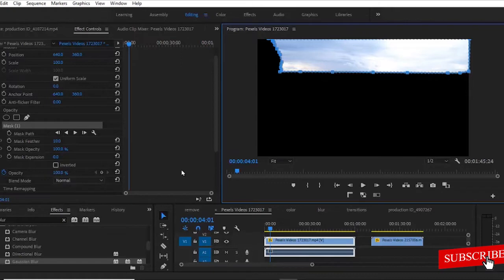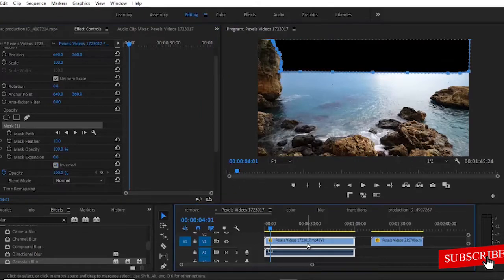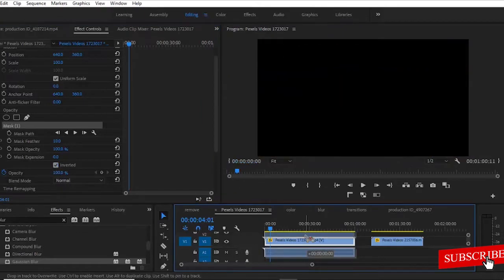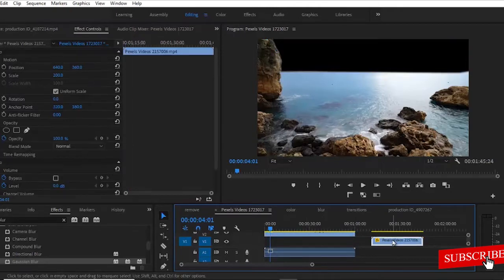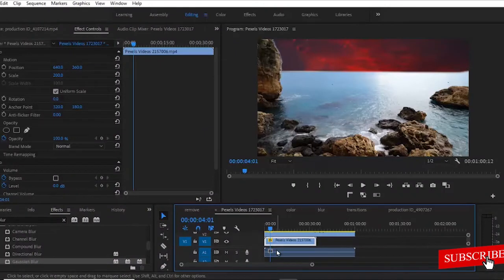So to fix that, you're going to come over to your Effects Control panel over here and invert that clip. The next thing you're going to do is to move this clip to your Track 2 layer and move this clip we are trying to replace the sky with to be our Track 1. And automatically you will notice that a new sky has been placed there.